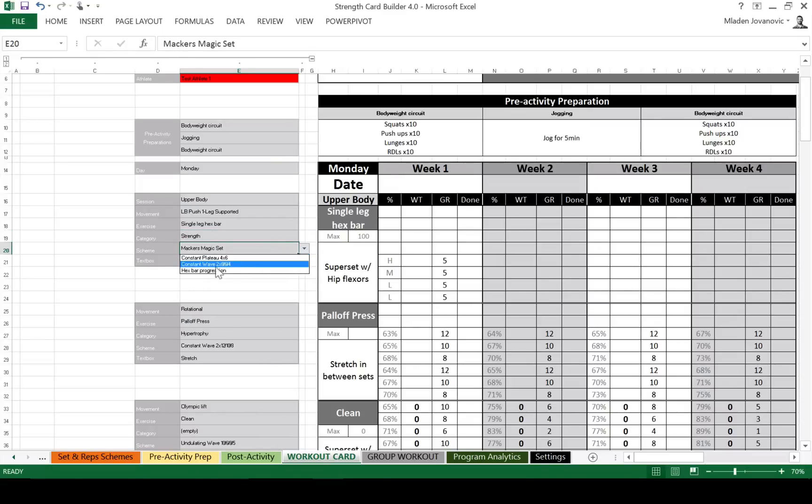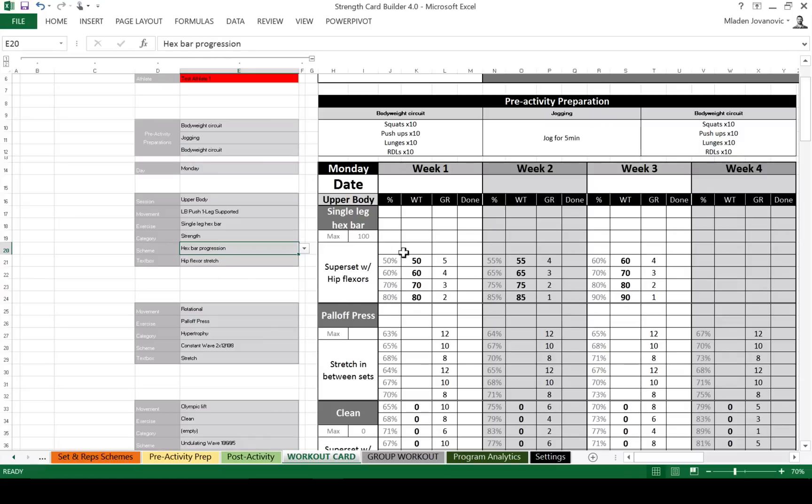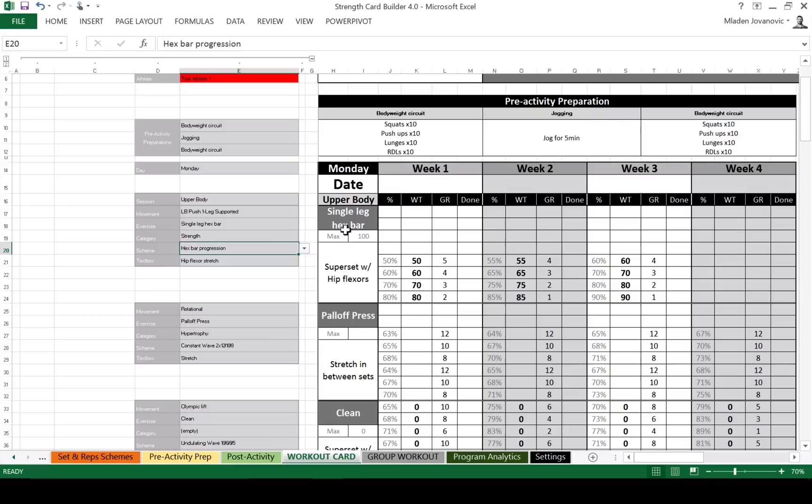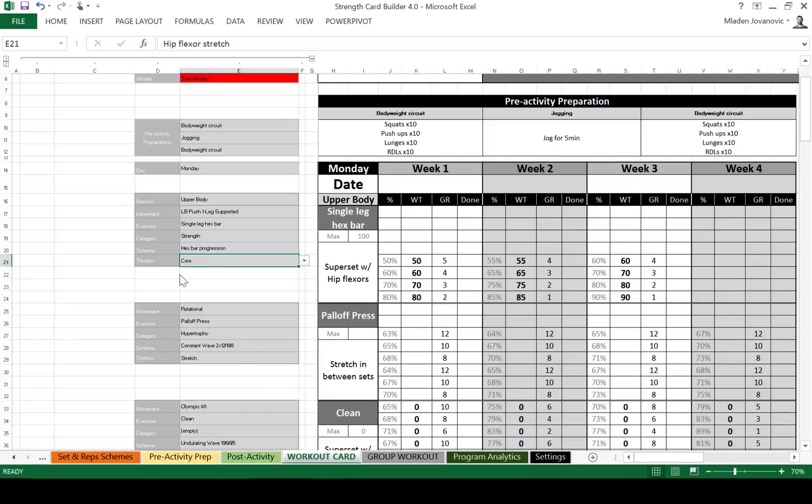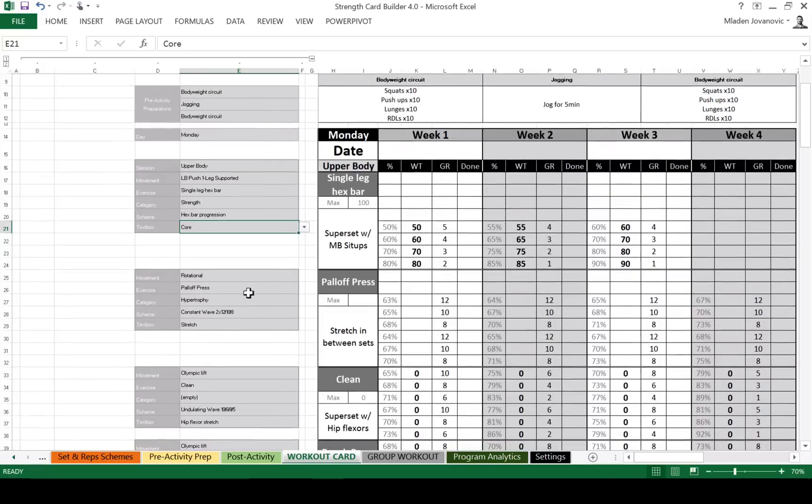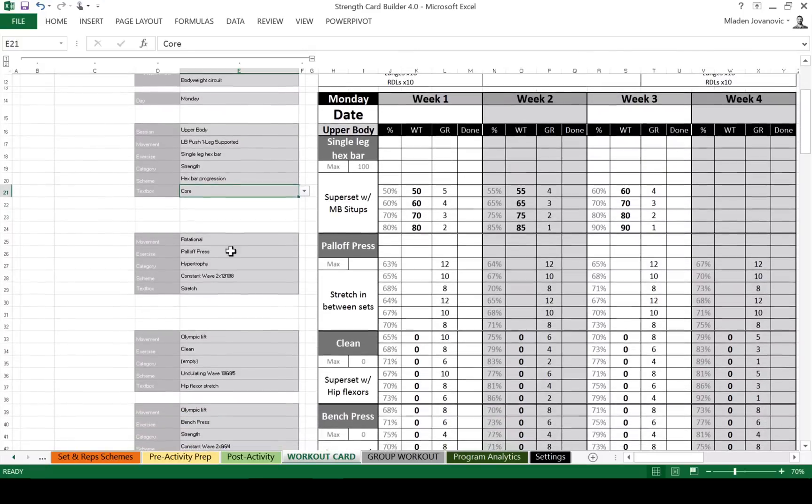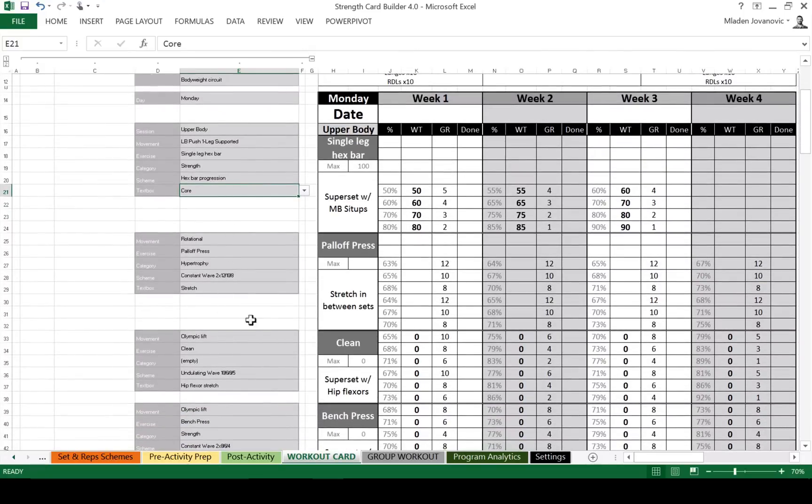And then we're gonna use the strength category. And we have hex bar progression. As you can see, we see our own progression. And the maximum weights are calculated from here. Since his maximum on a single one is 50% of 200, which is his hex bar, then his maximum here is 100 kilos. Text box is this area below the exercise description. So you can punch in anything you want.